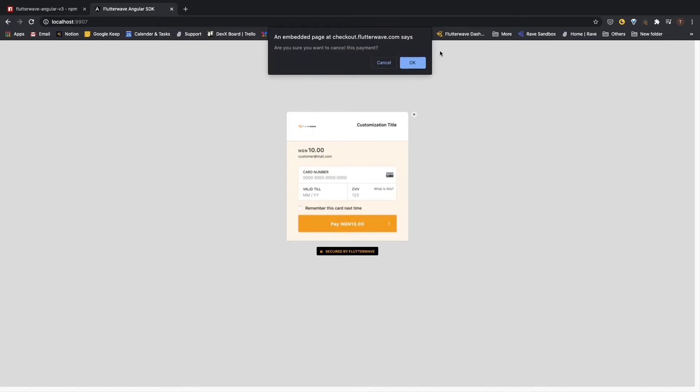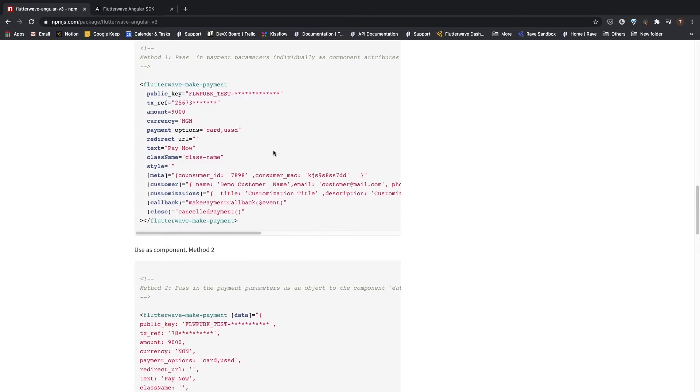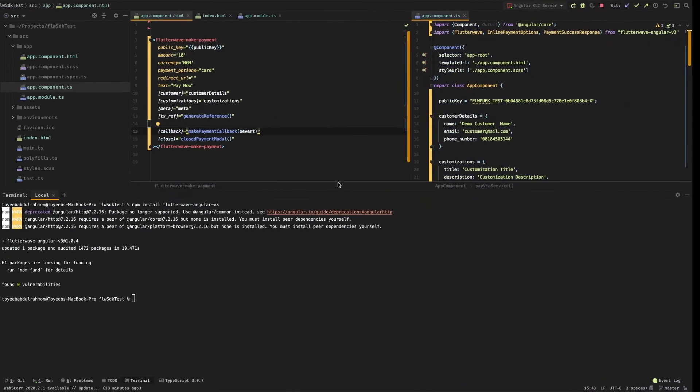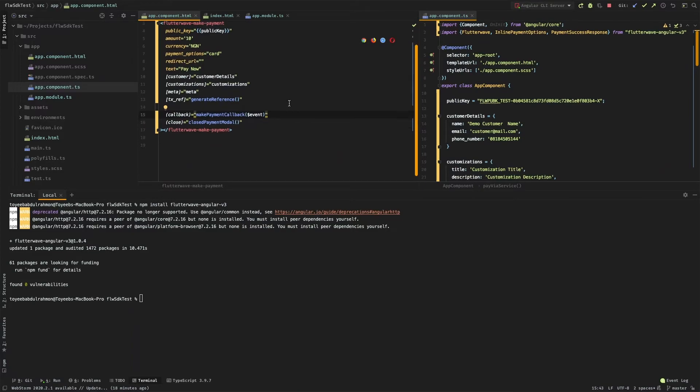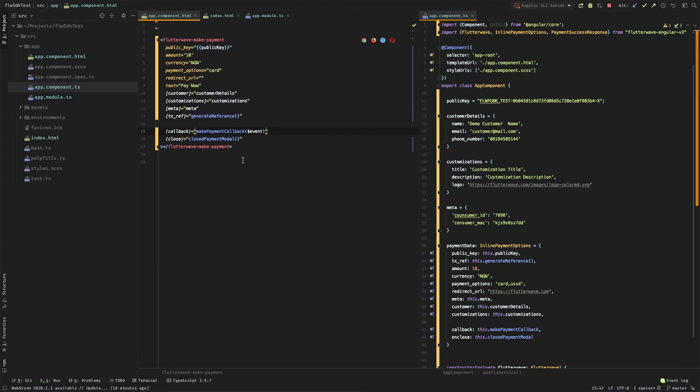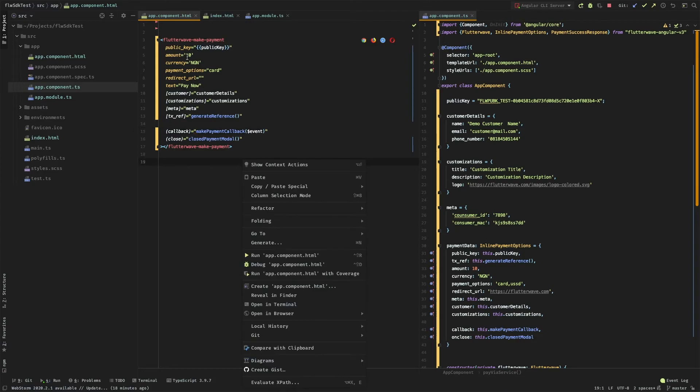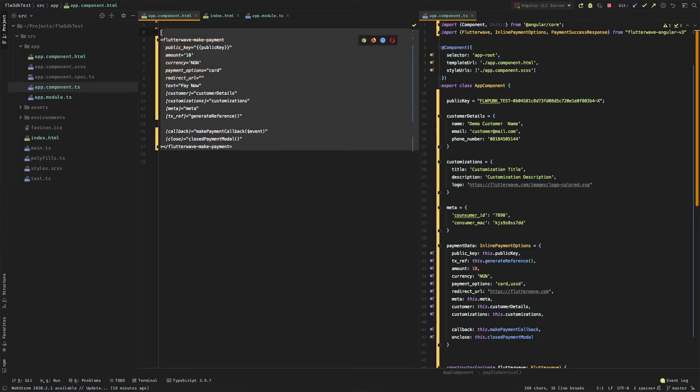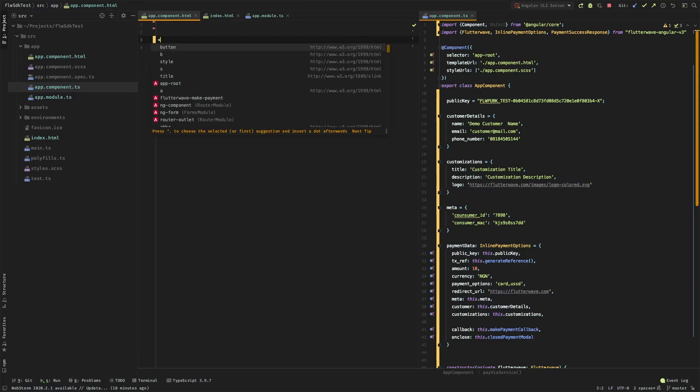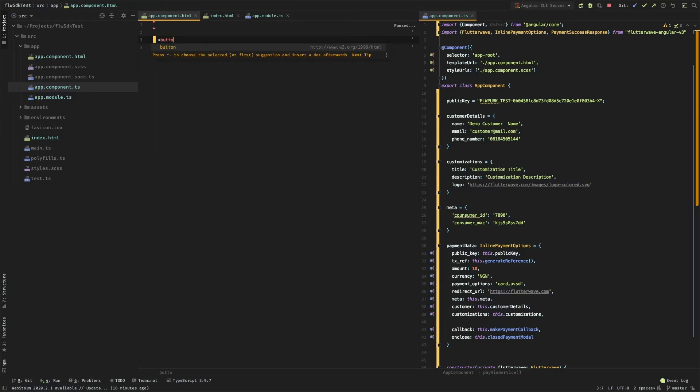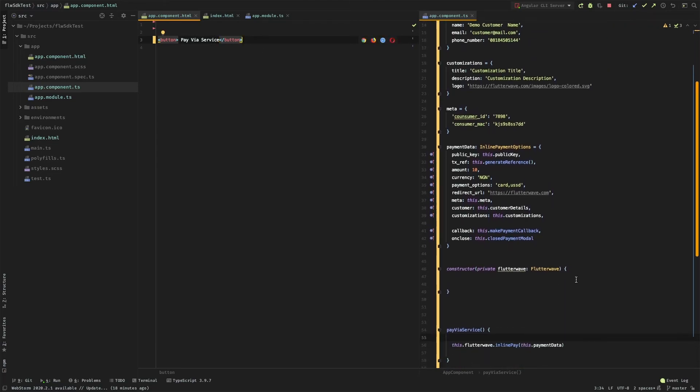Let us try to pay via service. To do this, let's go back to our IDE. I'll clear this, then I'll define my own button. I'll say pay via service.